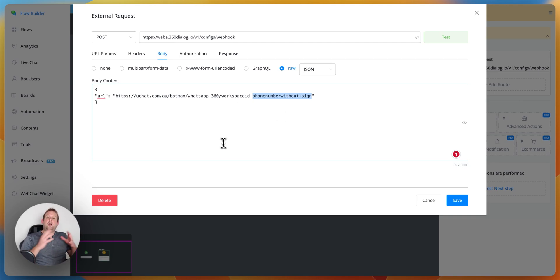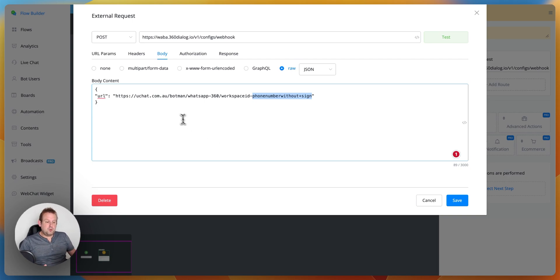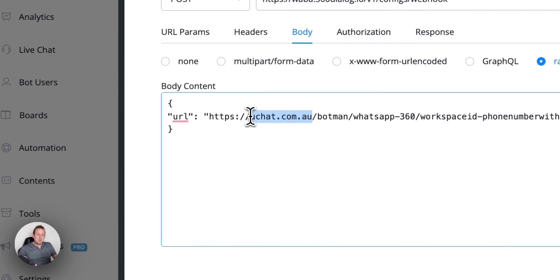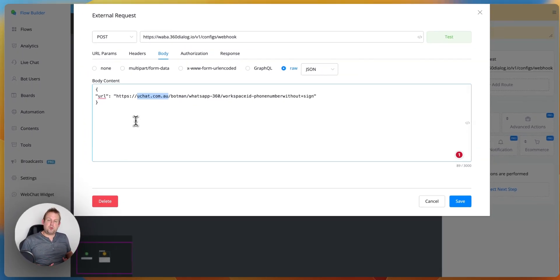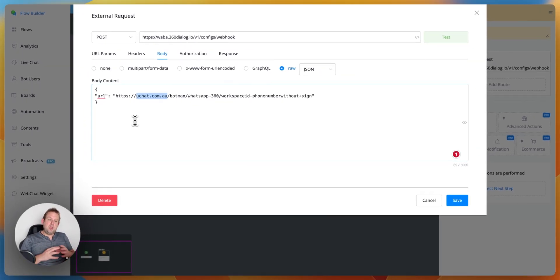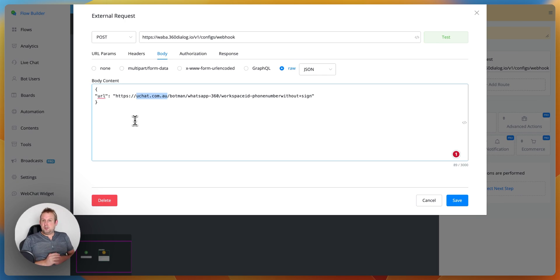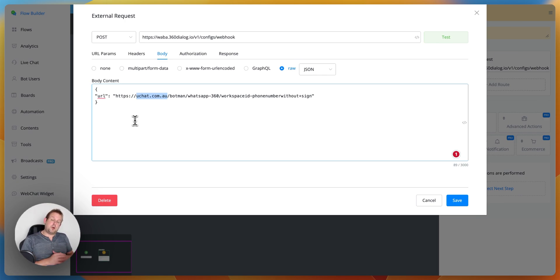Now if you are a partner of uChat you will need to replace the domain uchat.com.au, so this specific section, with your own partner domain. Otherwise the setting of the webhook URL will fail and you will still have issues with sending and receiving messages. So if you are a partner replace the uChat domain with your own partner domain that you registered under your partner settings, your white label settings.